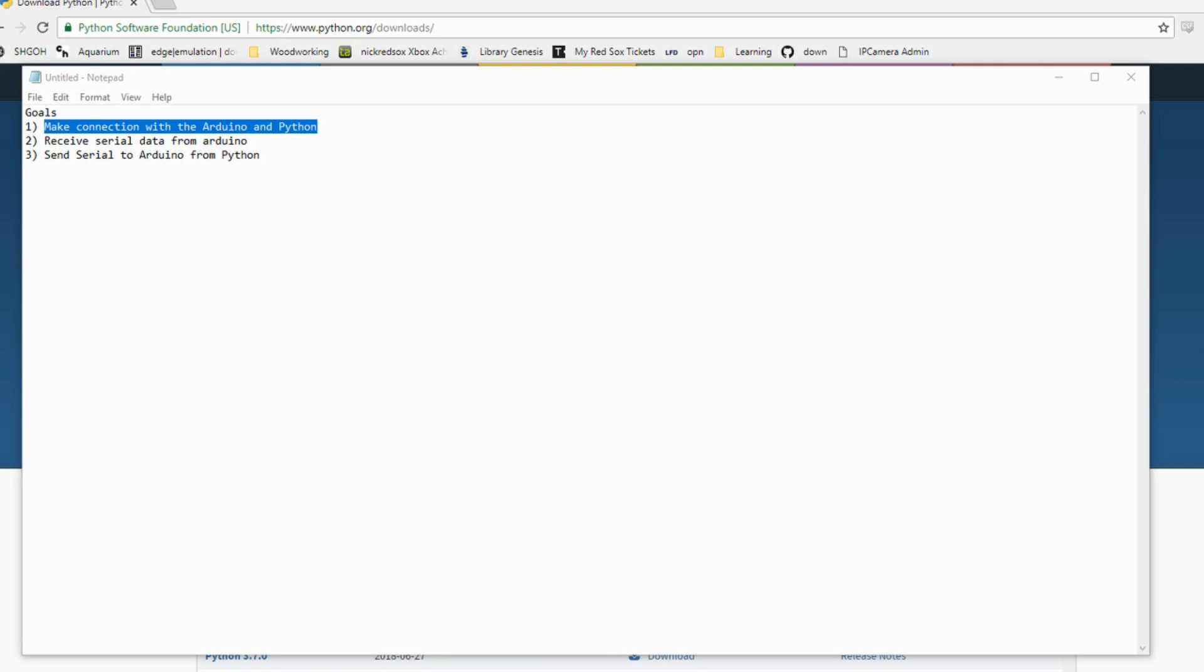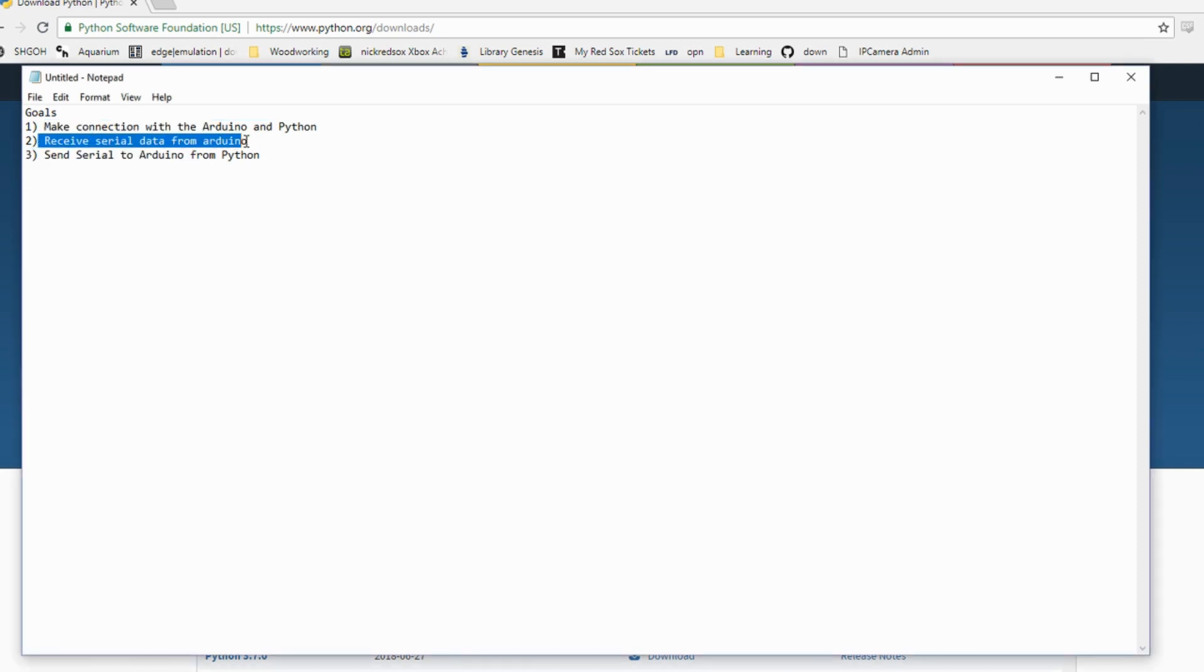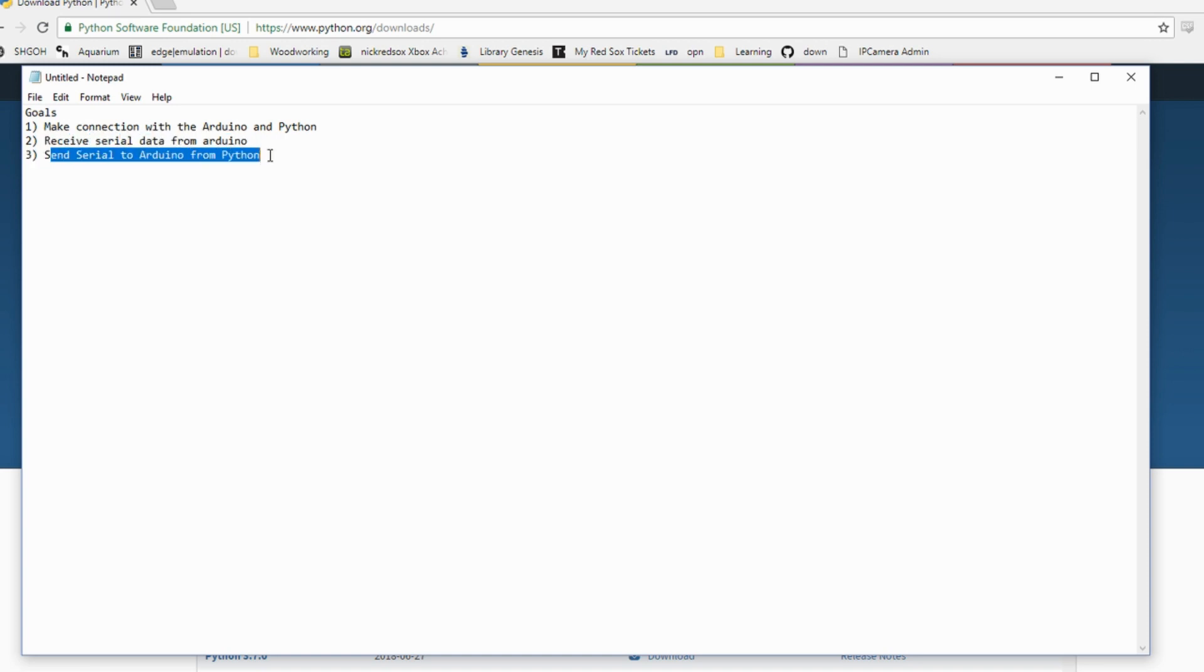In this video, I want to show you how to make a connection with the Arduino in a Python script. I'm going to show you how to receive serial data from the Arduino with the Python script and how to send serial data to the Arduino from the Python script.